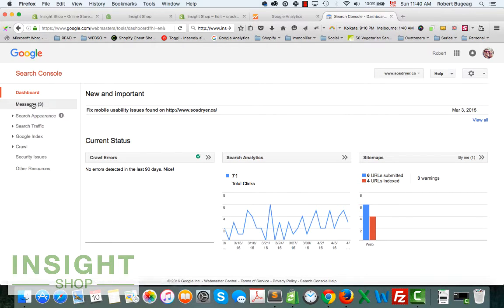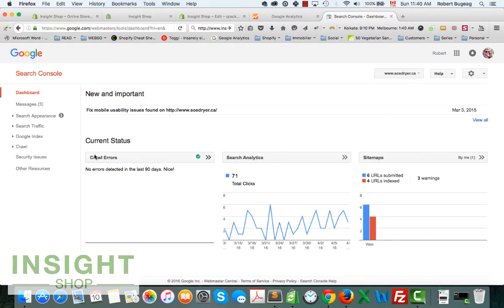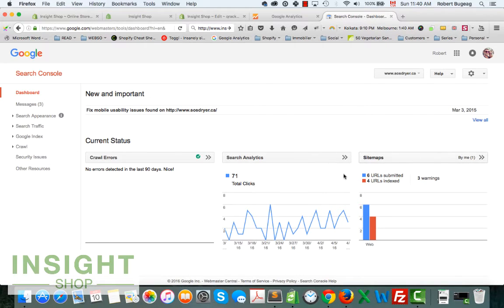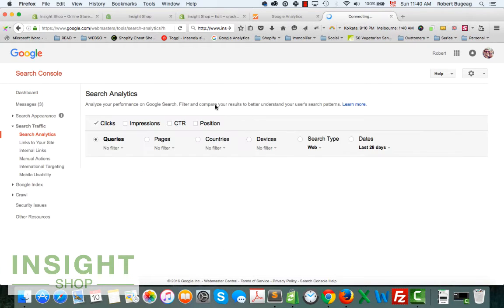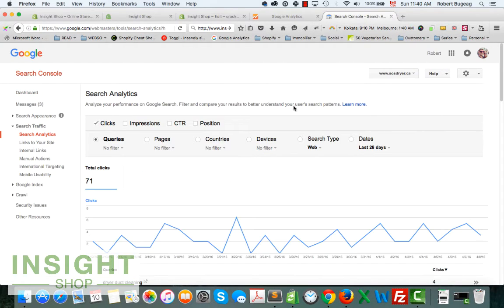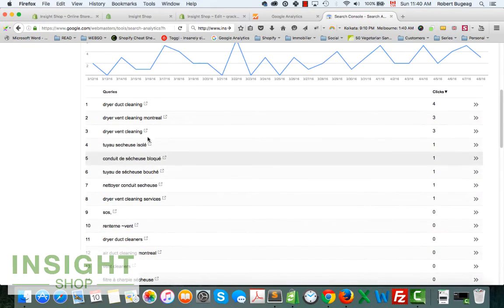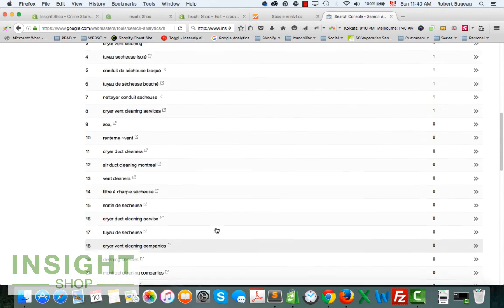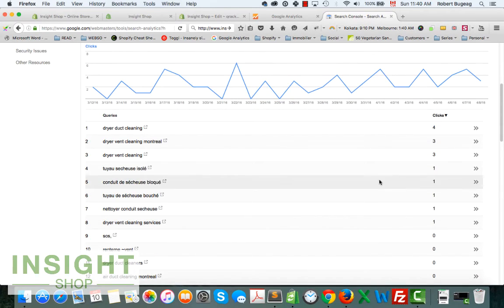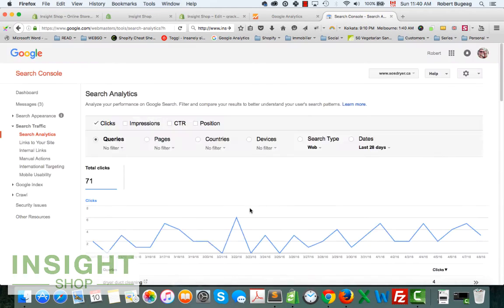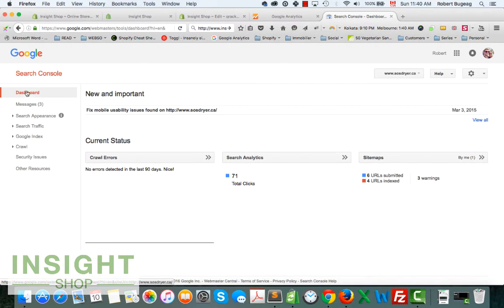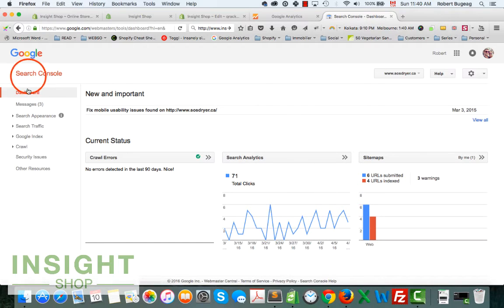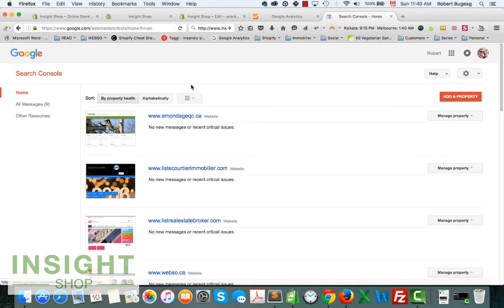You can submit your sitemap, you can submit different URLs from your website so the Google bot can crawl it much faster and more accurately. You have some information on searches that clients and customers and visitors perform on your website. You'll have an idea of the keywords they're using to get to your website.